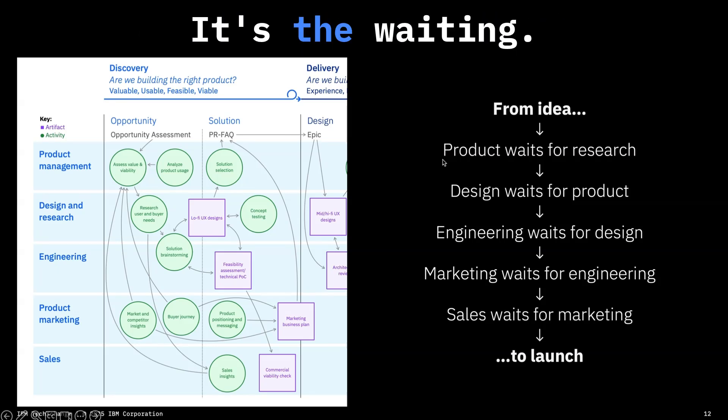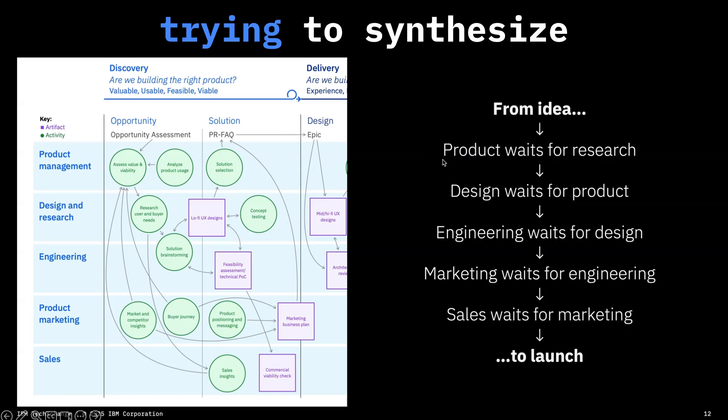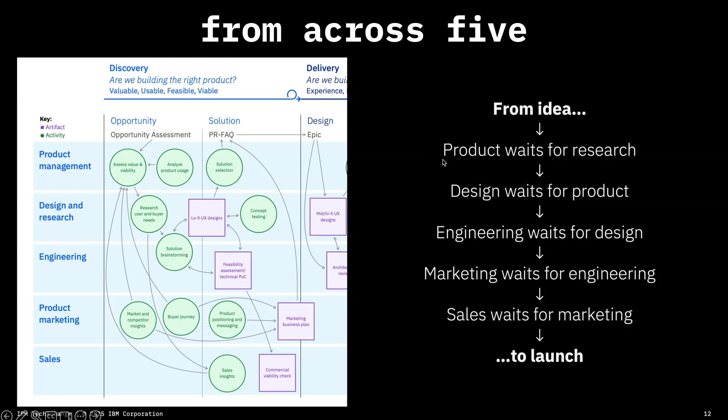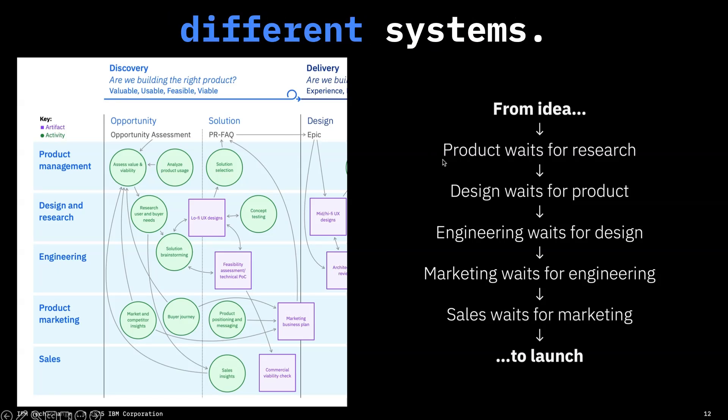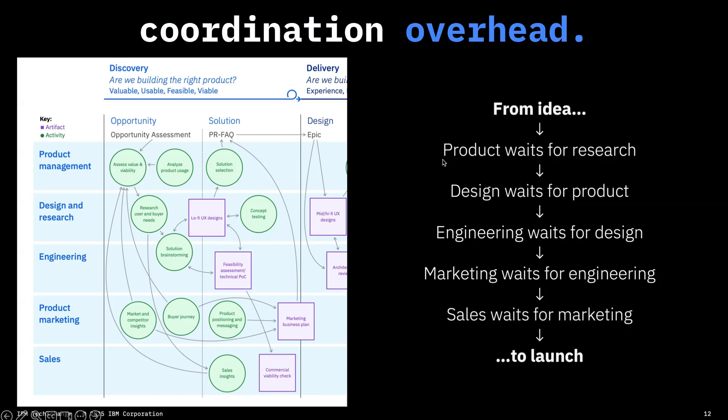It's the waiting, it's the context switching, it's manually trying to synthesize information from across five different systems. There's just tons of manual coordination overhead.